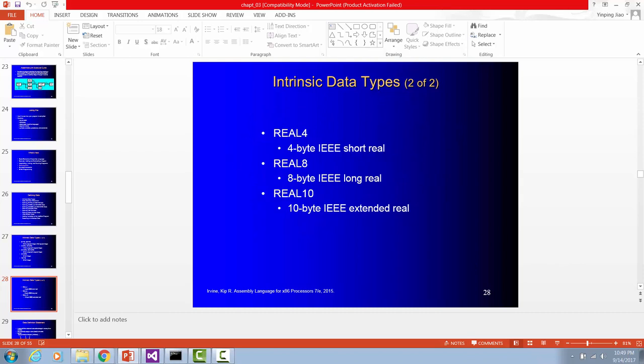For real numbers, like a number positive 3.5, negative 10.9, that real number, you can use real 4, real 8 or real 10 to declare their variables.